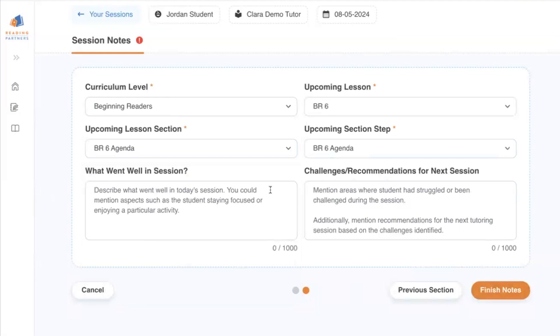Finally, include a few words about what went well in the session and any challenges and recommendations you might have for the next session. When you're done, press the Finish Notes button in the lower right-hand corner to submit your notes.